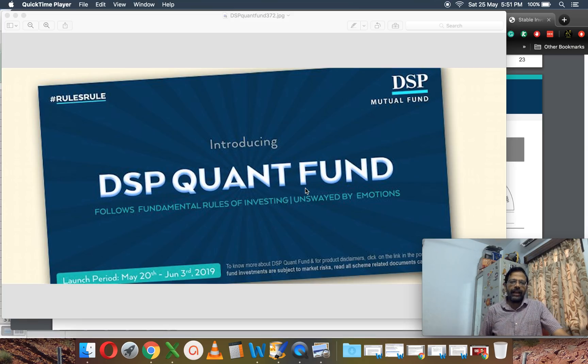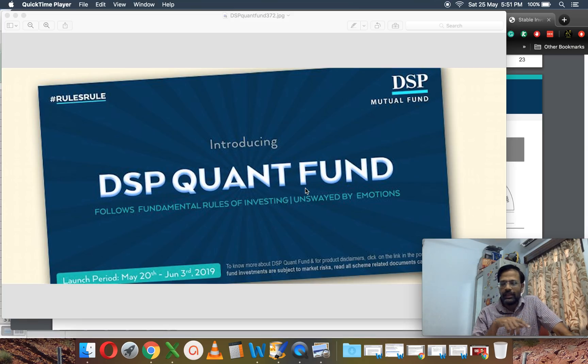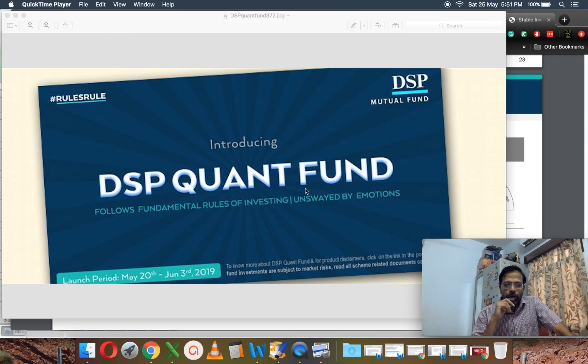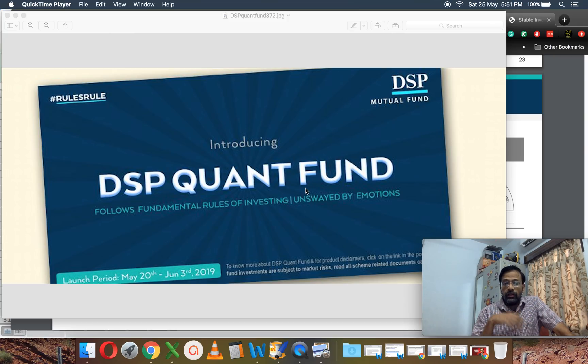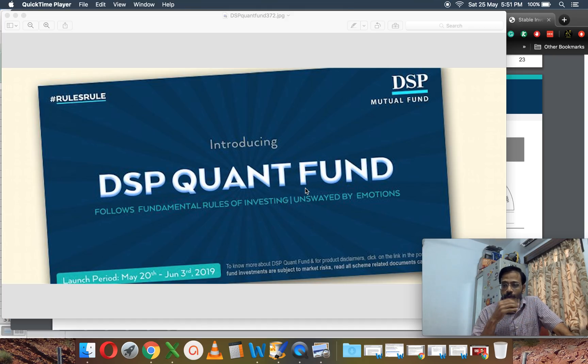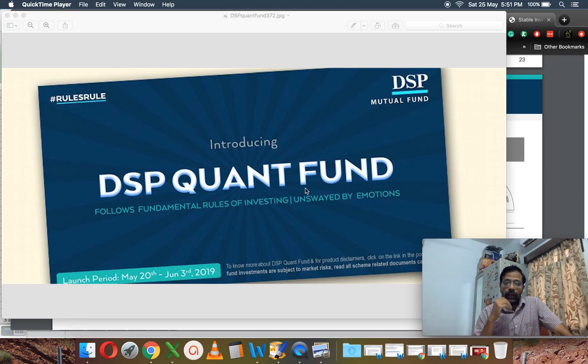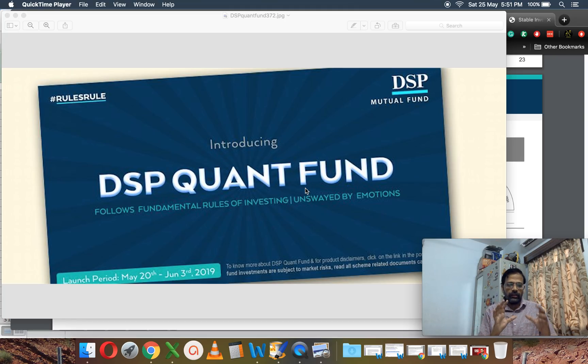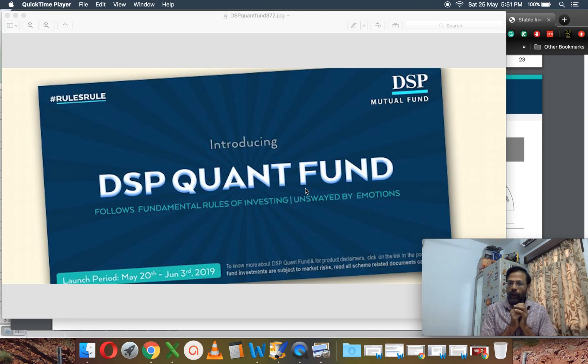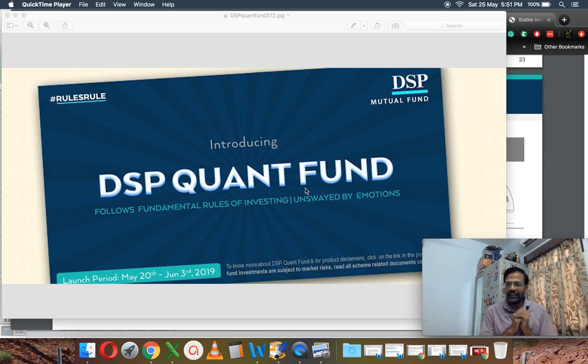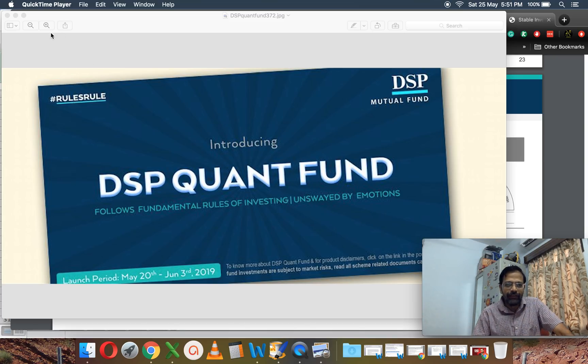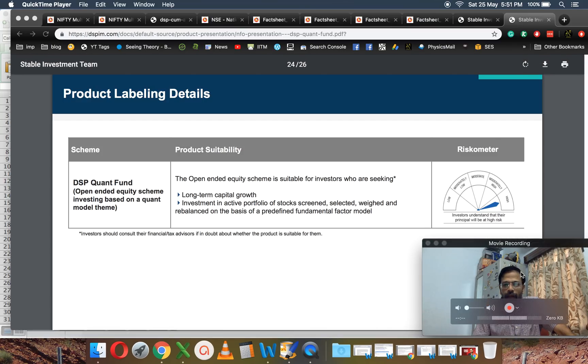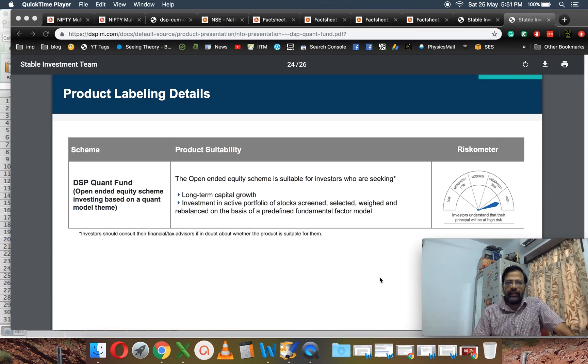Hi, I'm Bhattu from FreeFinCal. In this video, let's take a look at DSP Quant Fund. The NFO is currently open and they say this is a rule-based fund, hence the name quant fund. Let's have a look at this. The moment people hear the word quant fund, they say 'Oh, quant fund, that's exciting!' Well, let's have a look at it.